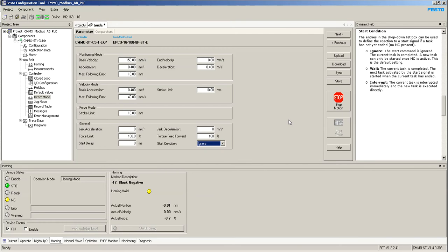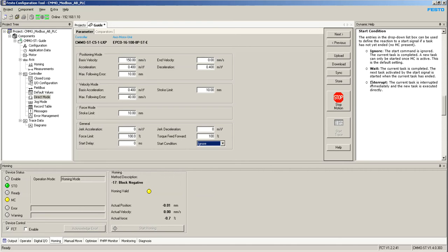And then when I reach 45 millimeters, I send another task, but with a different position. Instead of 50, I send 90 and different velocity. What's going to happen is that, as the name implies, it's going to interrupt the one that was executing, and it's going to execute the new one to 90 with a new velocity.